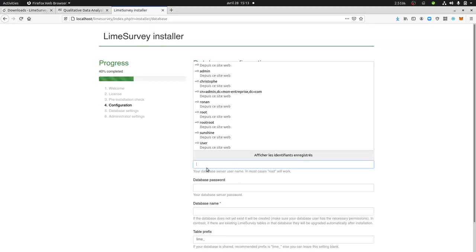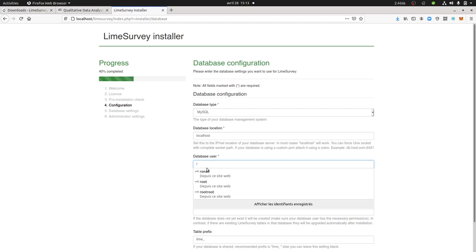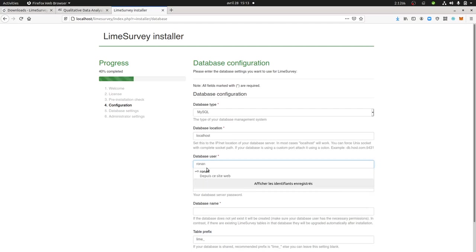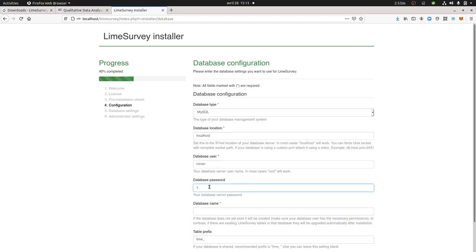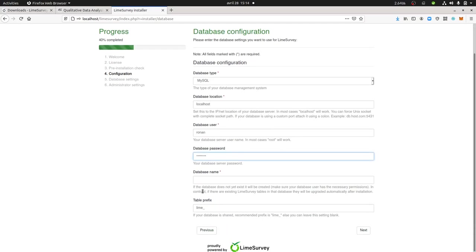So I have my user. My user is Ronan. My database password is this one. Database name is LimeSurvey2.